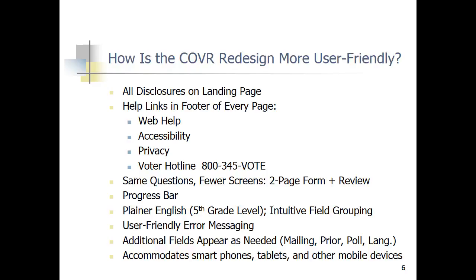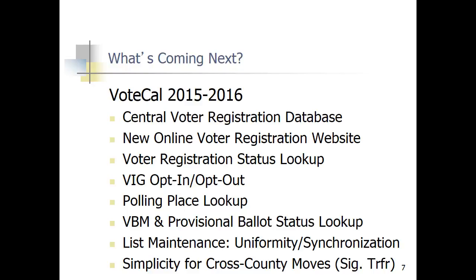We moved it into plain English as much as we could. We grouped the fields logically and intuitively so that questions that make sense to be together come up together. We also hide certain fields that most people don't need, like prior registration. You check a box and it will show the fields you need, rather than seeing a very long form.